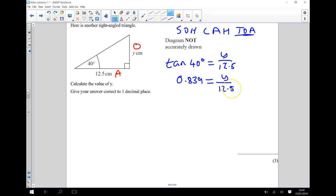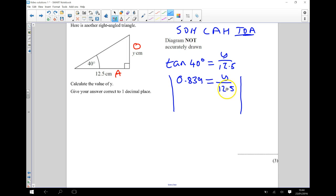Okay, I've now got an equation to solve. So I'm just going to draw bars either side. And I want to know what Y is, so I'm going to multiply both sides of this by 12.5.